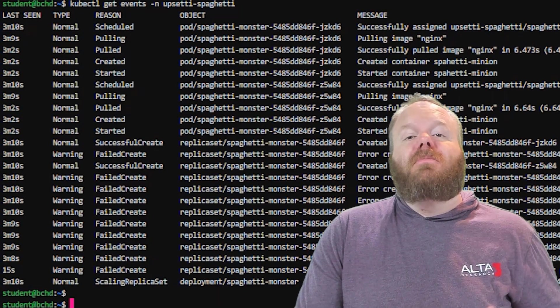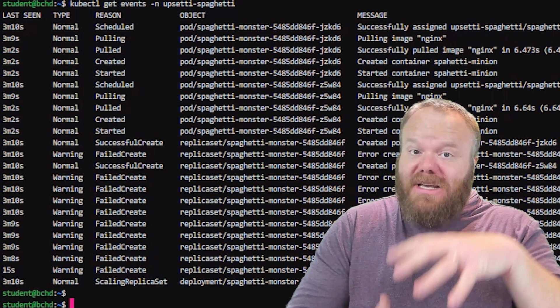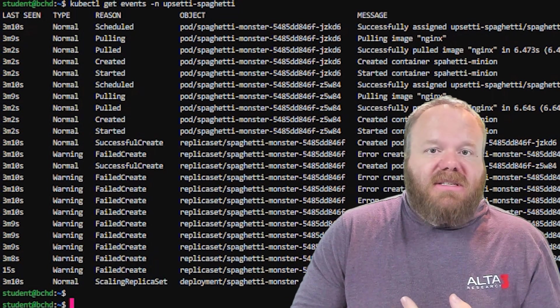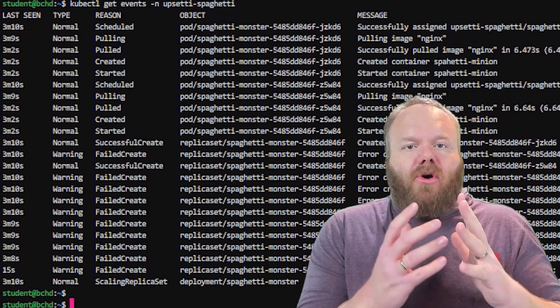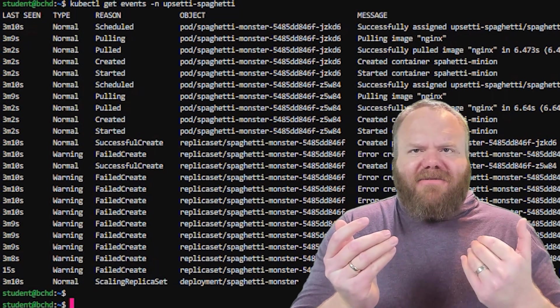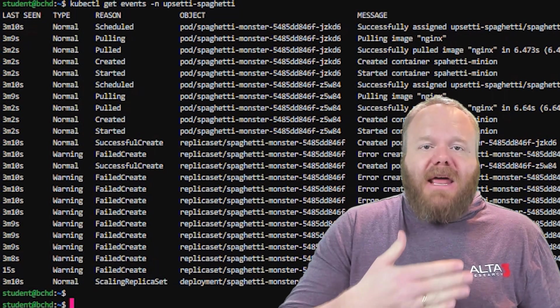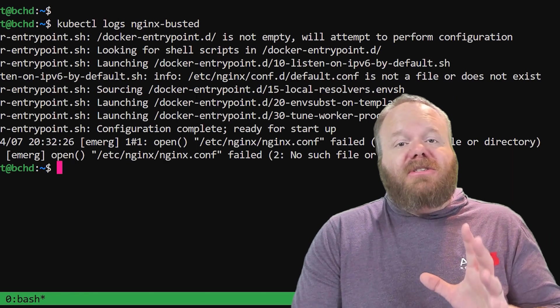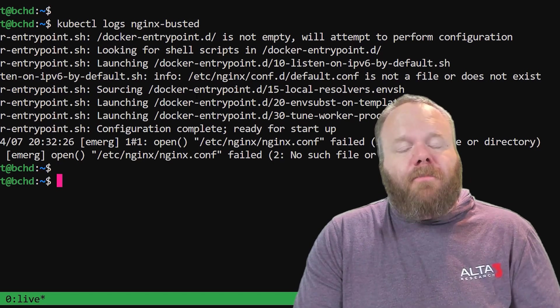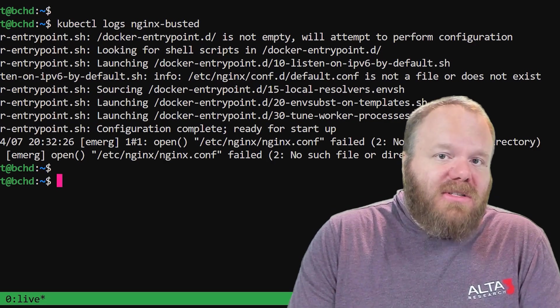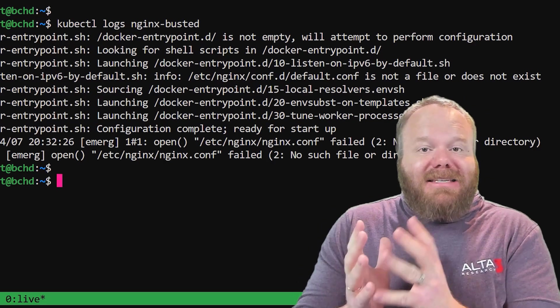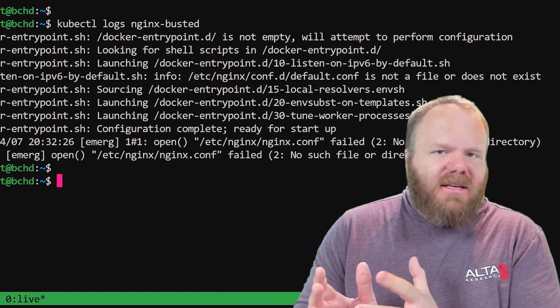kubectl get can list resources, but you can also run kubectl get events, which lists all events from all resources inside a namespace — the same information from the bottom of kubectl describe, but as a larger picture, making it easier to see how related failing objects are connected. Then there's kubectl logs, which shows the standard error and standard output from your containers. Use kubectl logs when you're trying to figure out what's broken inside the container itself, not what Kubernetes is doing.